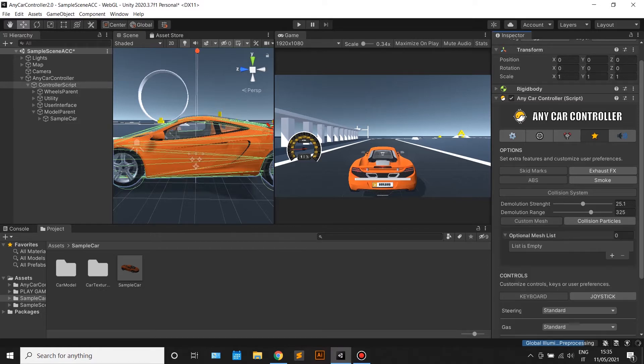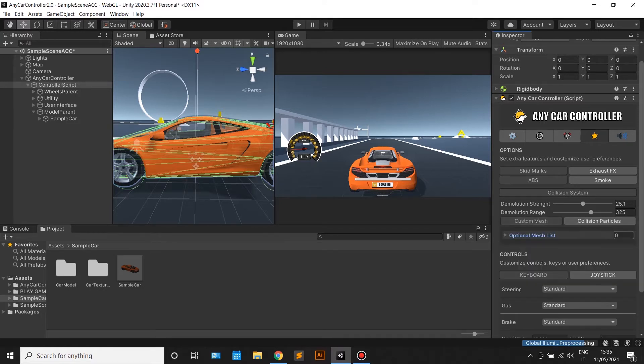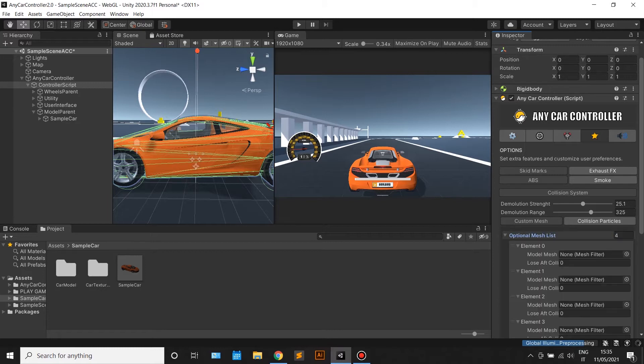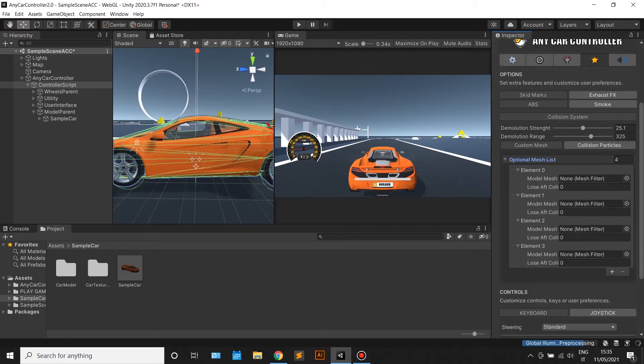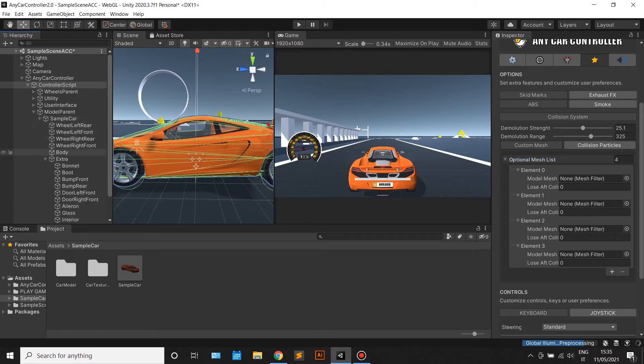You will have to make a reference of the part that you want to be damaged and you can also specify how many collisions are needed to lose that specific part. If you leave that number to zero, you won't lose that part.